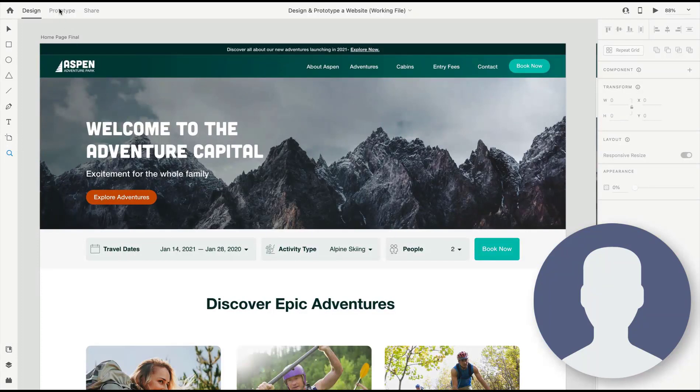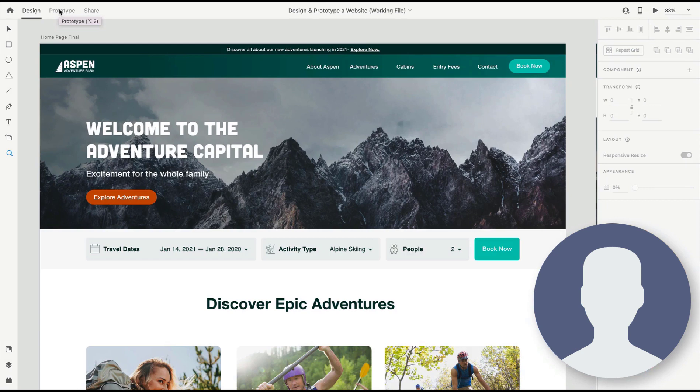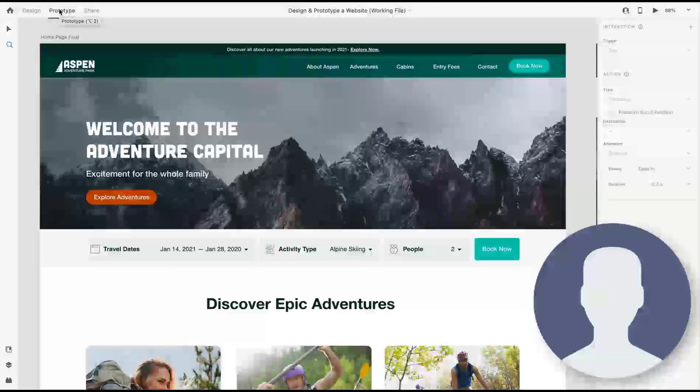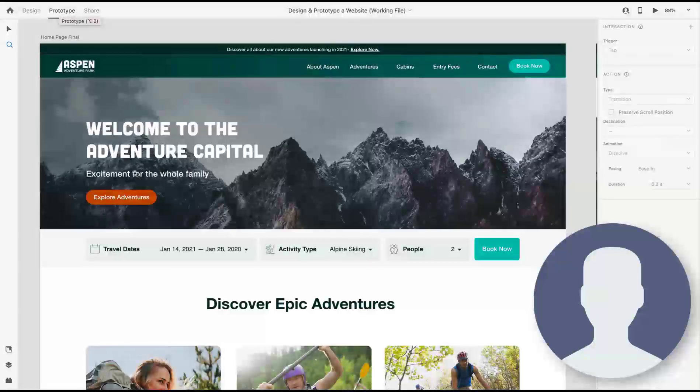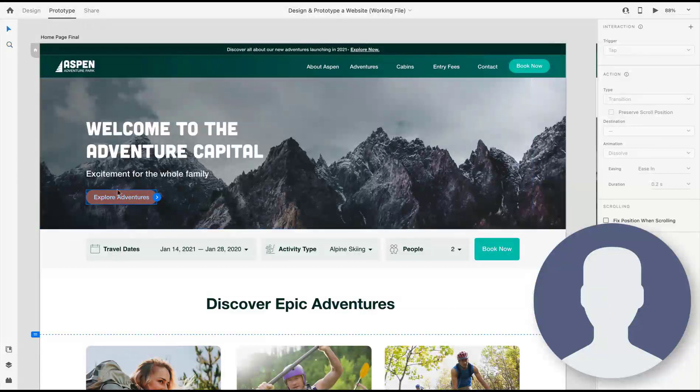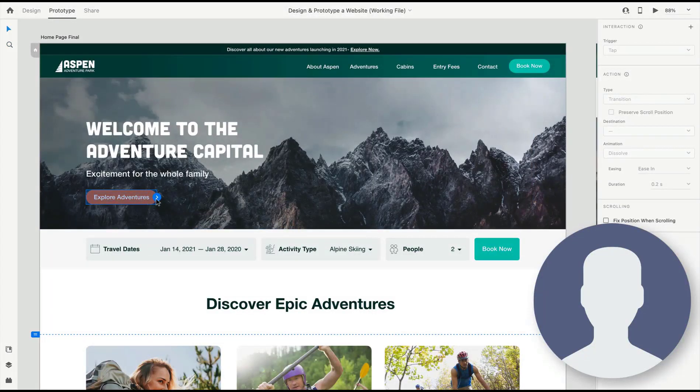To start, we can flip over to prototyping mode using our mouse or a hotkey. Once we're in prototyping mode, some of the interface is going to change. It's going to give us tools that are contextual to prototyping. Now when we select objects, we're going to get this blue highlight and a blue arrow.